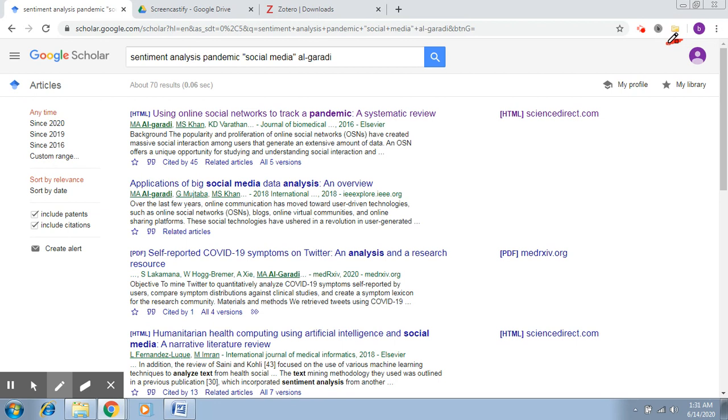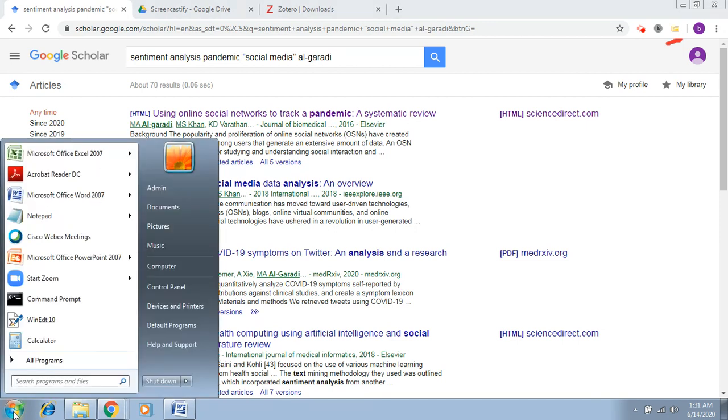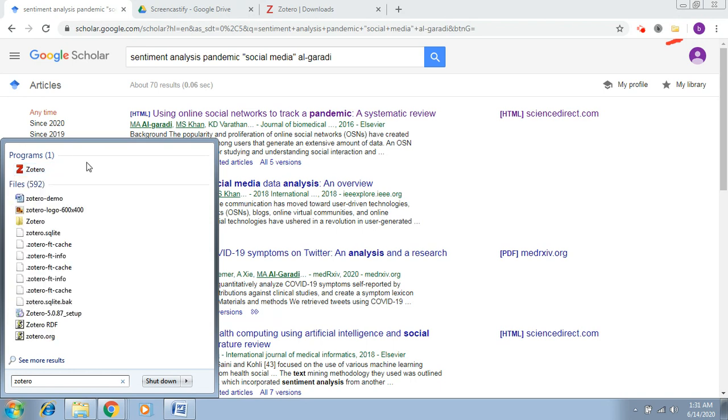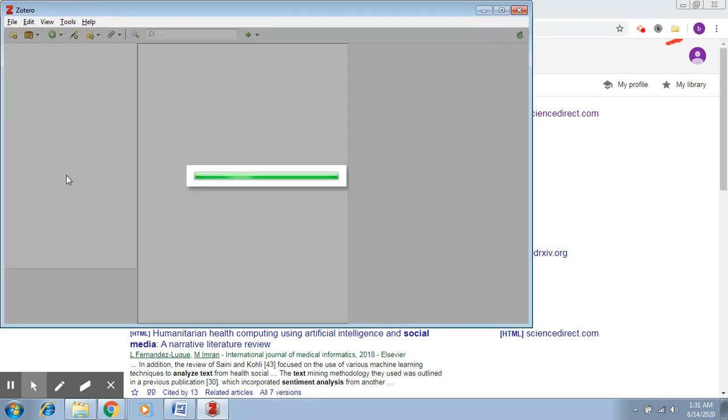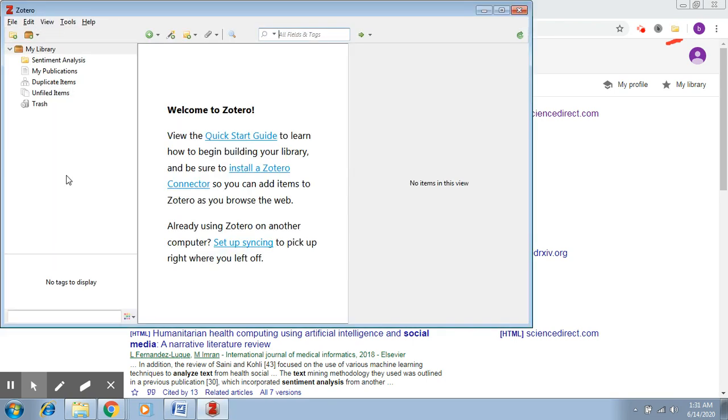Number two, here if I type Zotero you get an application. So this is the Zotero library or the Zotero interface that you get. Initially it will be empty, there's nothing here, but slowly you're going to add your references right into this library.